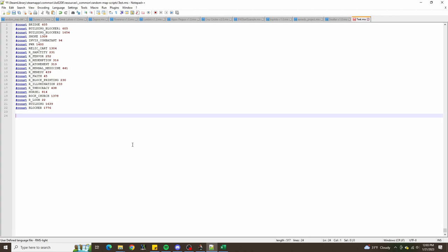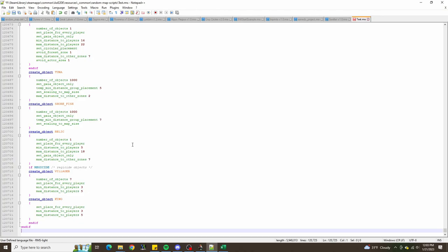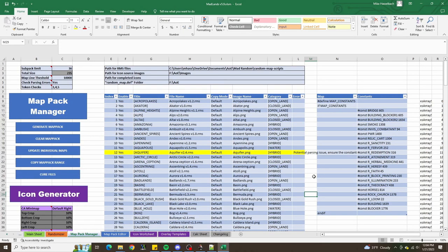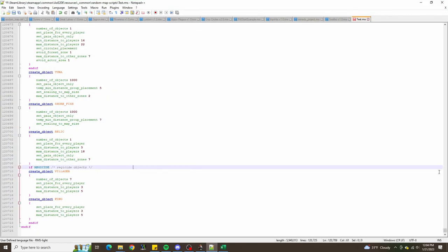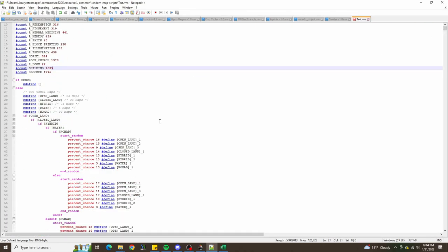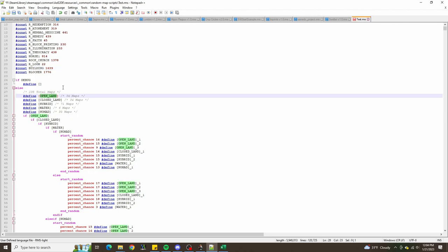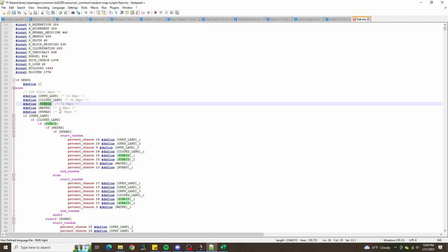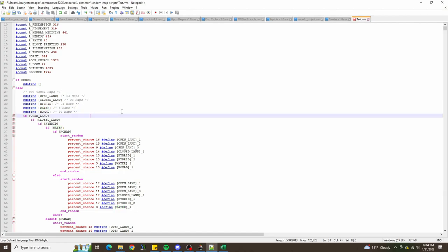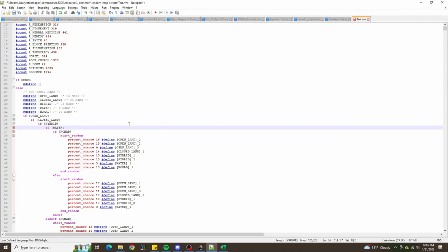One thing that hasn't always been part of the map pack is this category column. It's an optional thing you can put in the table, and the purpose of this is to toggle on and off certain categories of maps based on what you want to play. For example, looking at this map script, of the 235 maps in this collection we have 94 classified as open land, 34 closed land, 71 hybrid, 6 water, and 30 nomad. You don't have to categorize maps the same way I do - you can choose whatever categories you want.